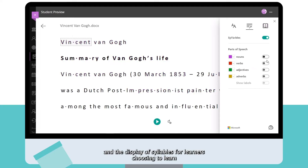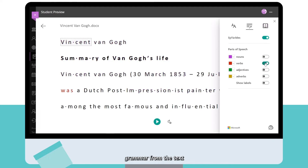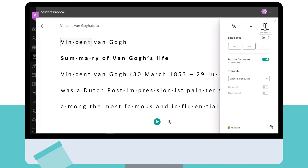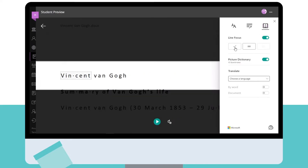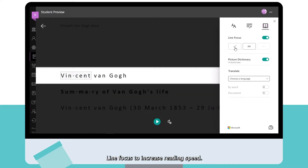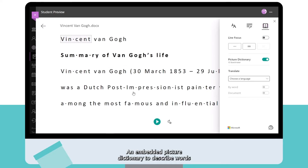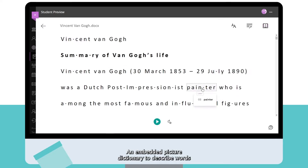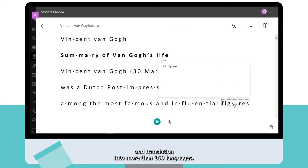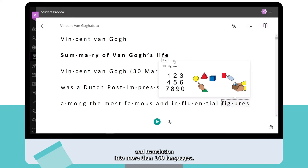Additional features include the display of syllables for learners choosing to learn grammar from the text, line focus to increase reading speed, an embedded picture dictionary to describe words, and translation into more than 100 languages.